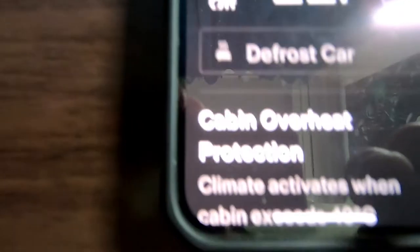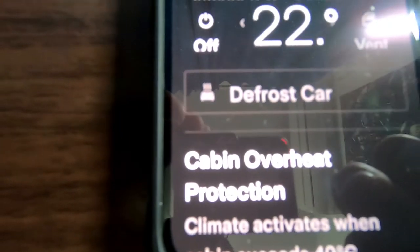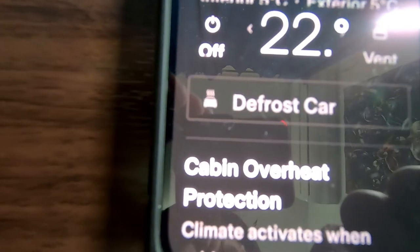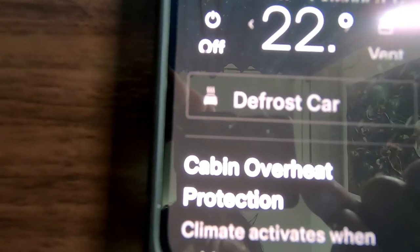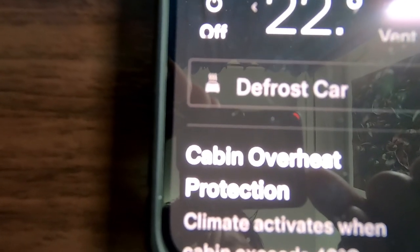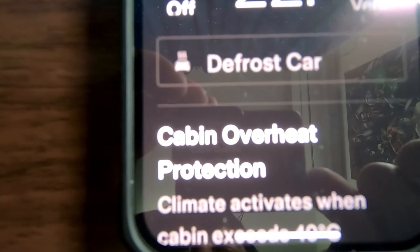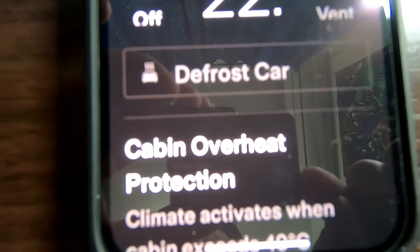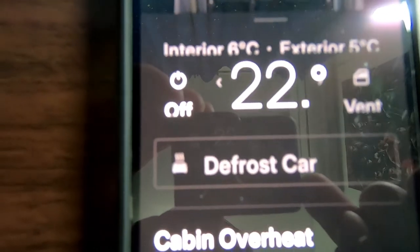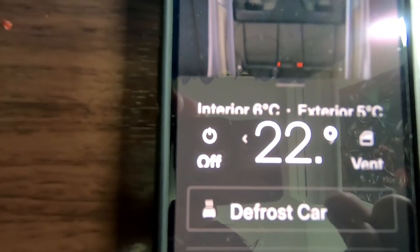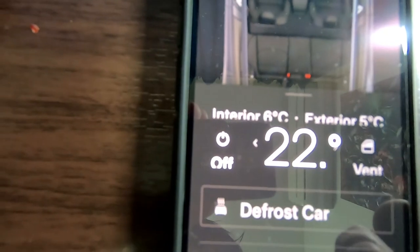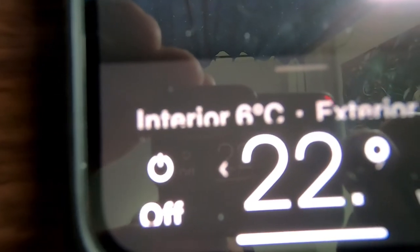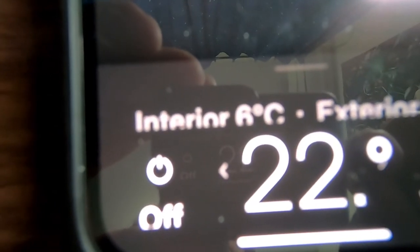It also has cabin overheat protection. It says climate activates when cabin exceeds 40 degrees Celsius — that's a nice safety protocol. And look, interior is now 6 degrees Celsius.